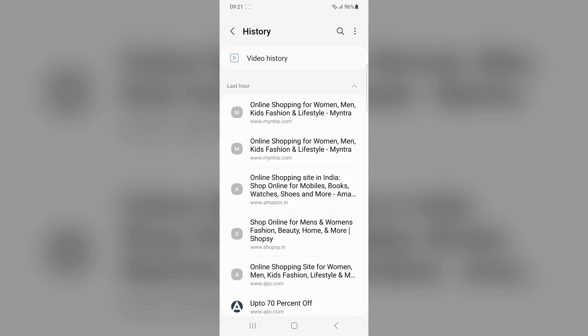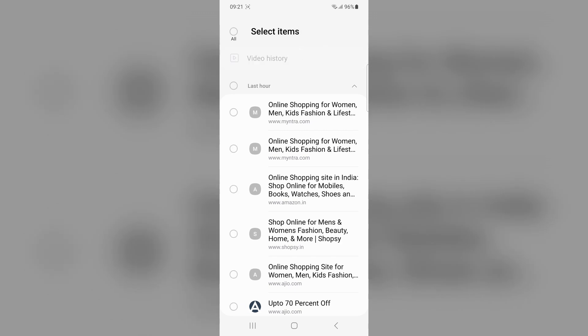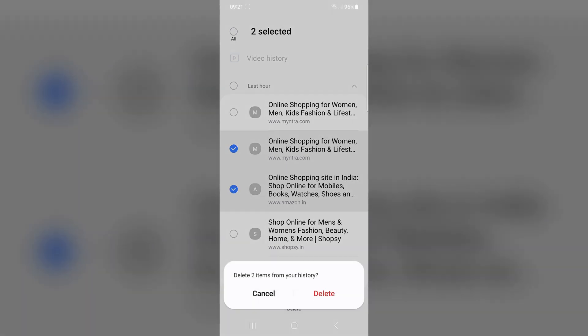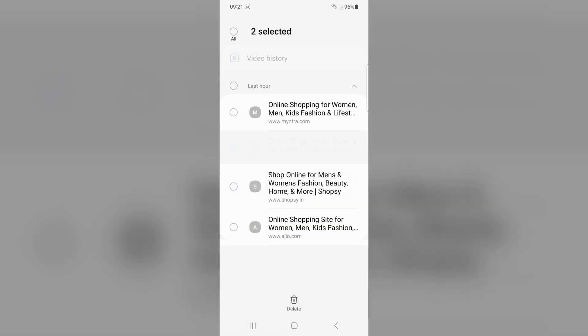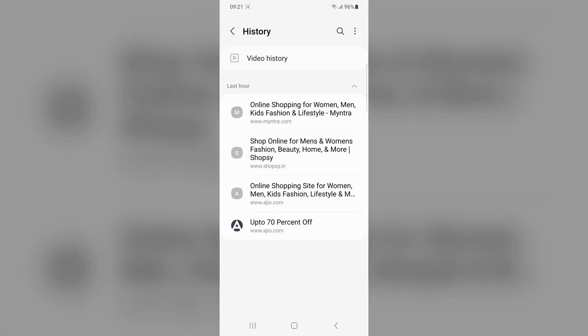Select the history option, tap on the three dot menu and select delete for deleting the selected history.